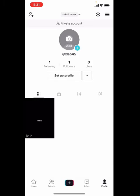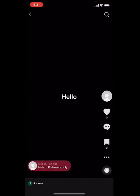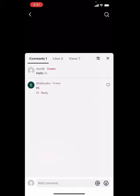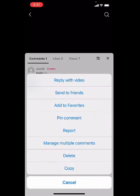Now click on the video that you want to reply to the comment. Click on the comment section and hold the comment. It will pop up various options. The first one is 'Reply with video.'